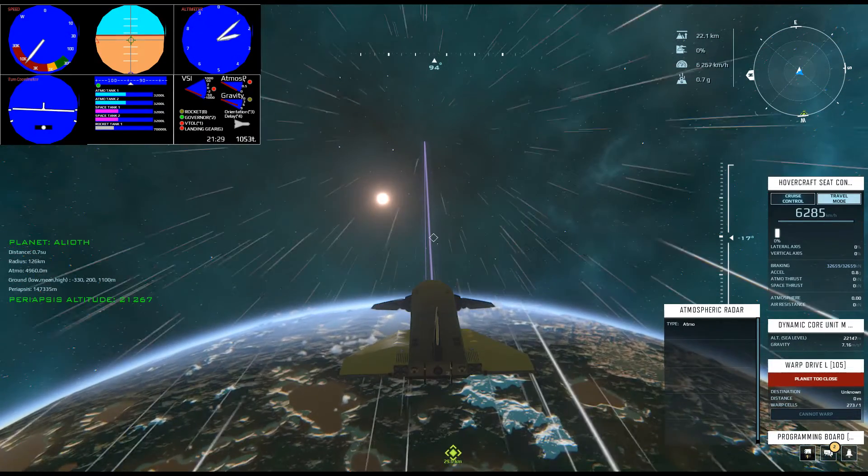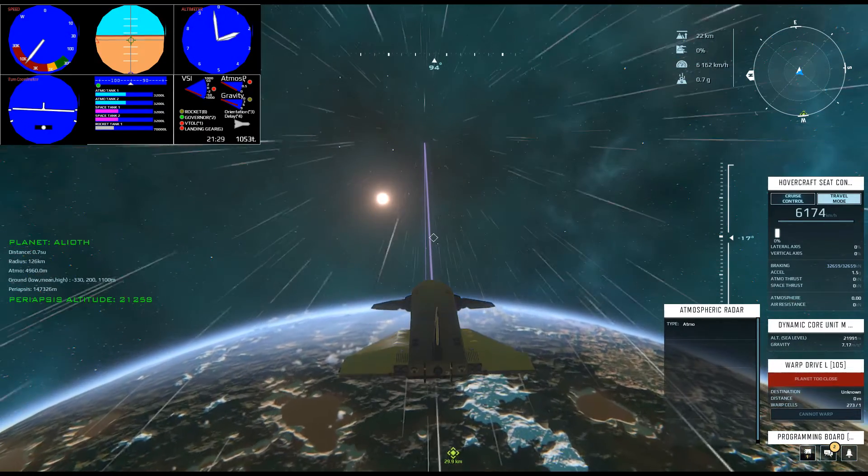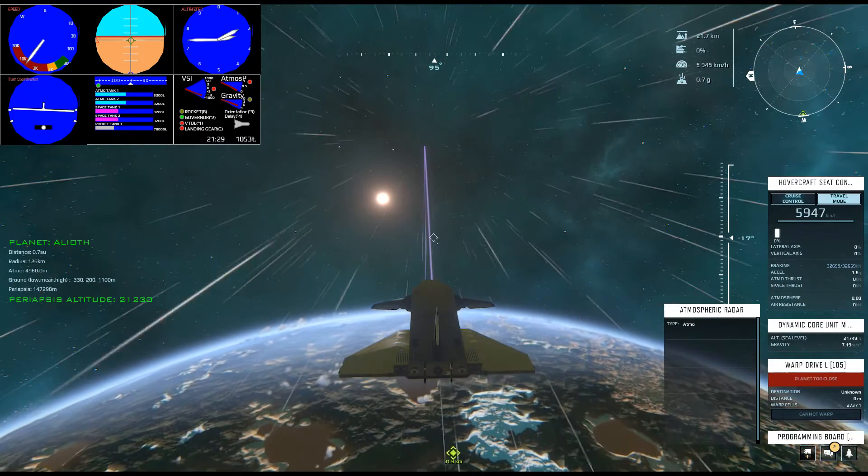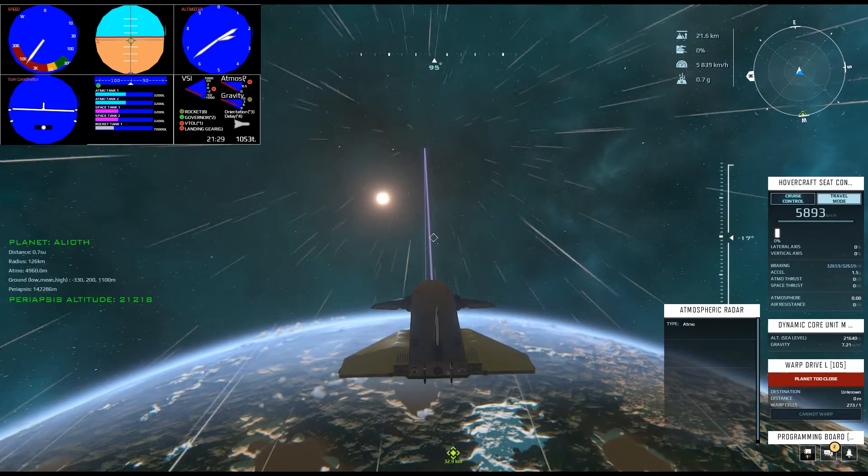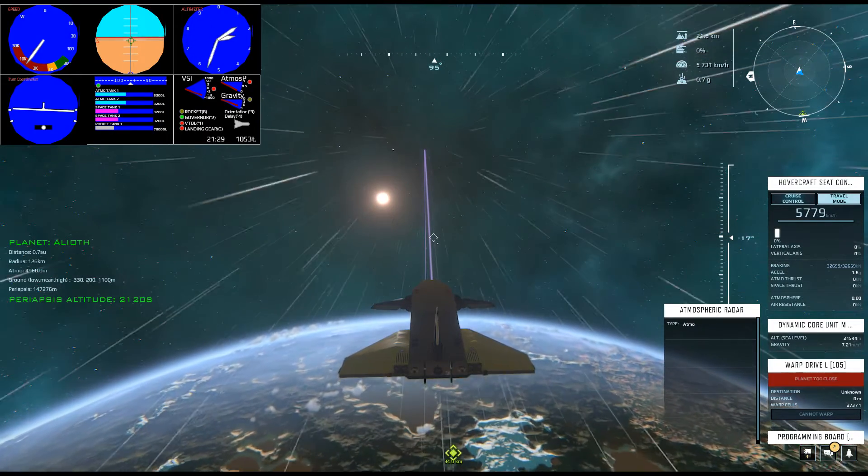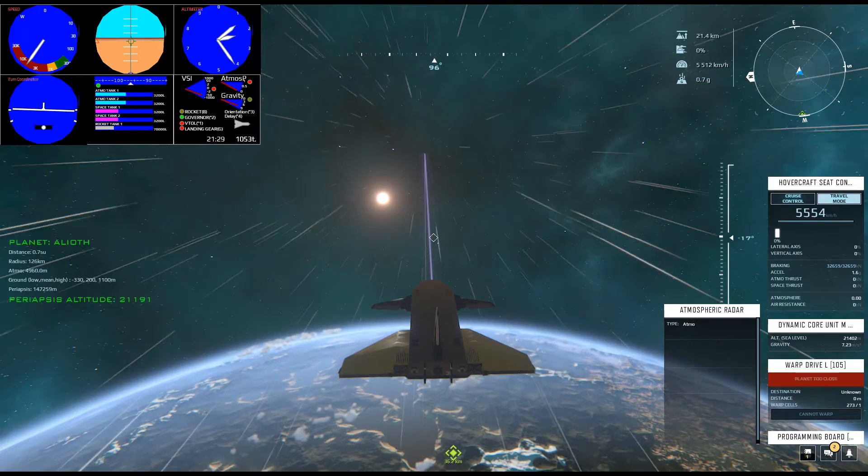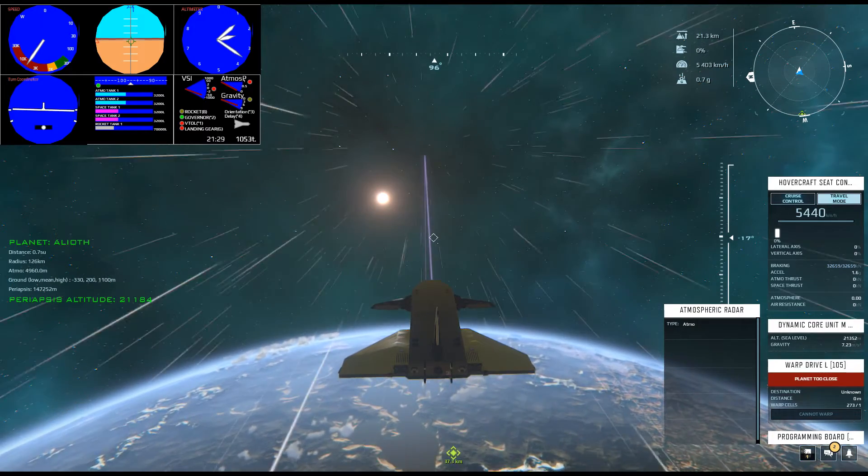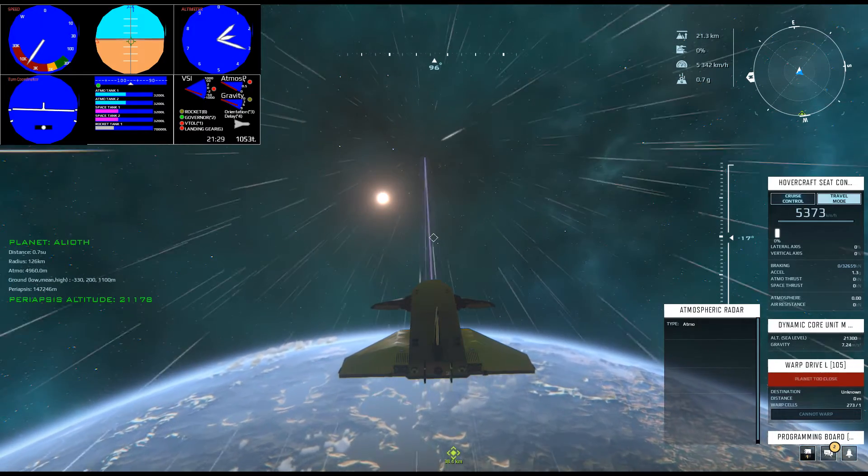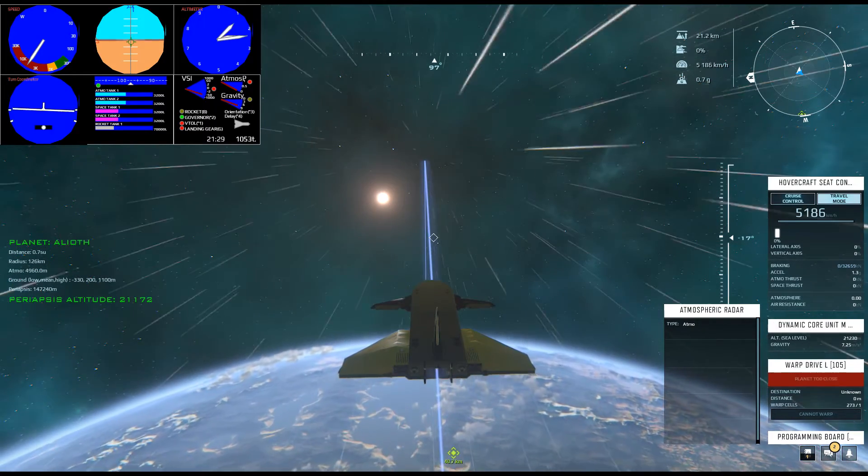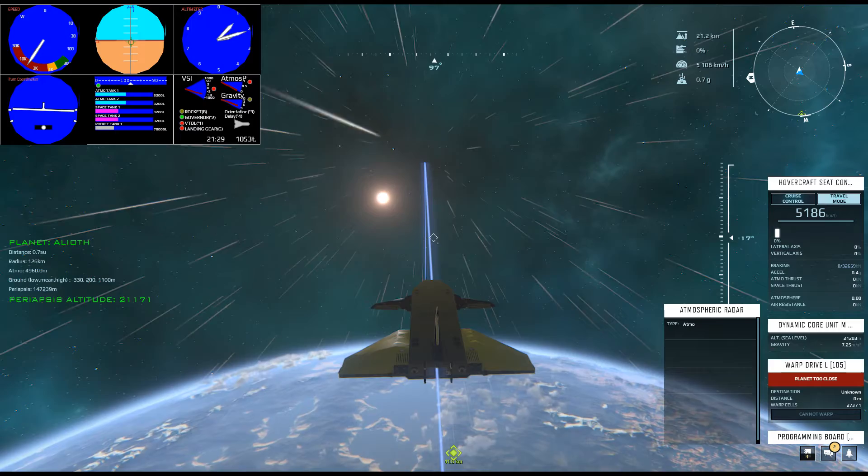The first step is orbital insertion. We've approached the planet so that periapsis, the closest point to the planet, is right over our destination but well above the atmosphere. We slow using retro rocket brakes to enter a closed orbit.